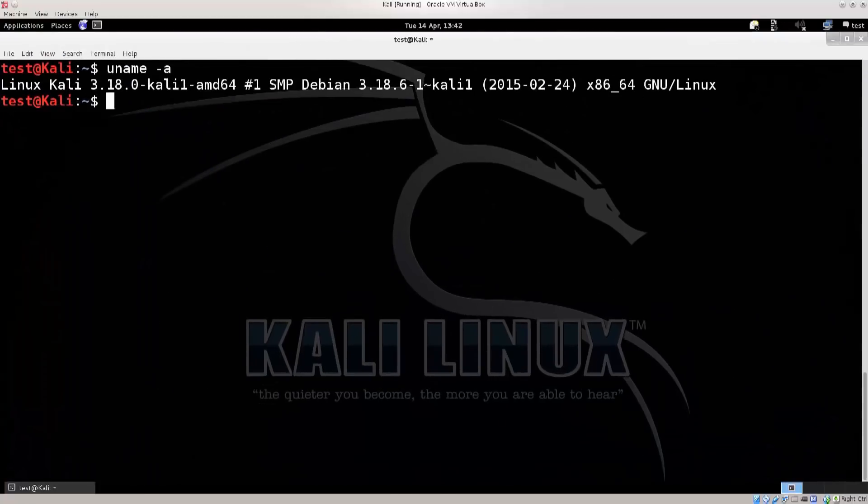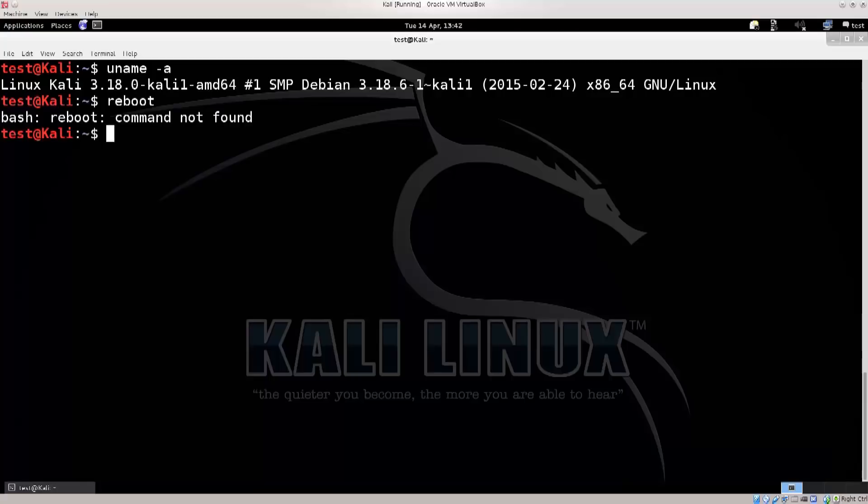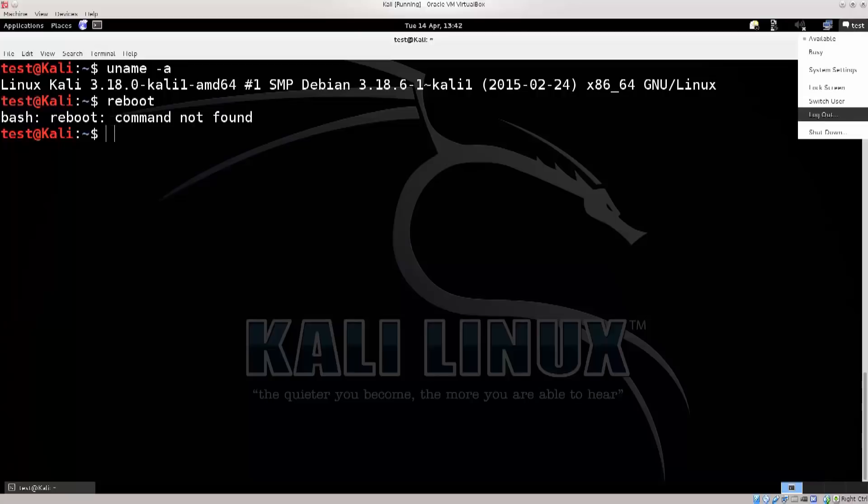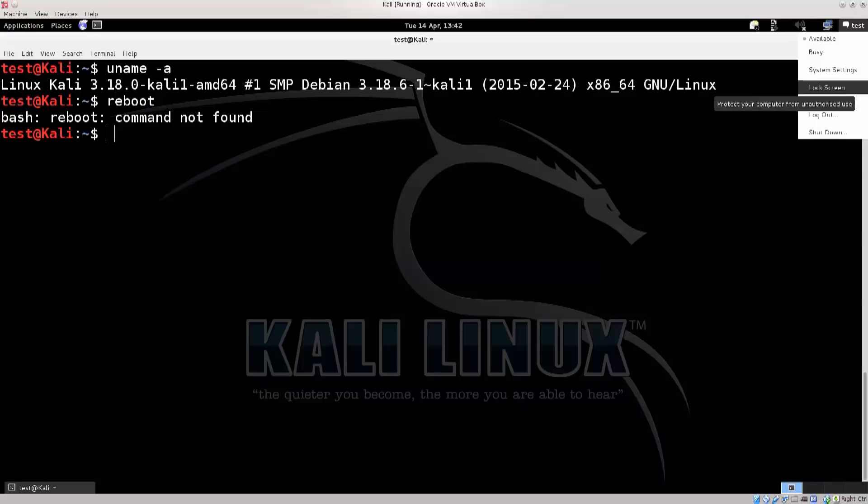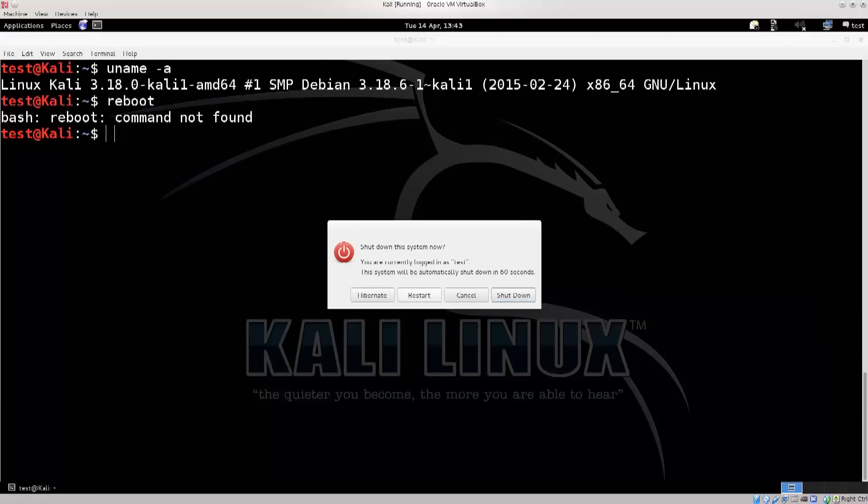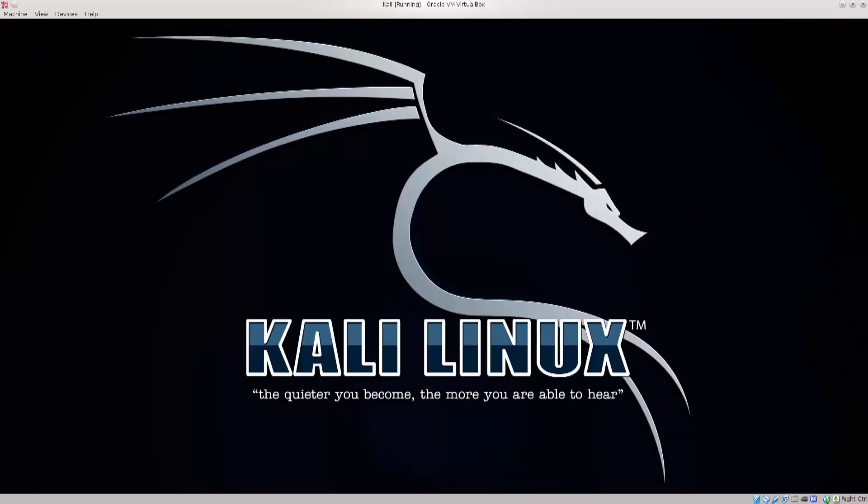Without further ado, let's just go ahead and reboot the system. I'm just logged in as test here. I can use the graphical interface to reboot the system, or you can just physically turn the machine off and on.